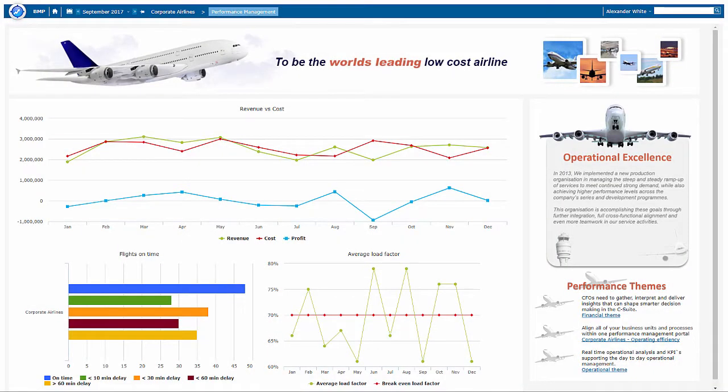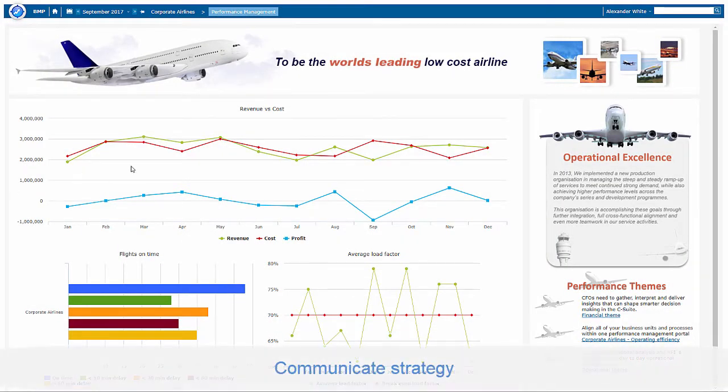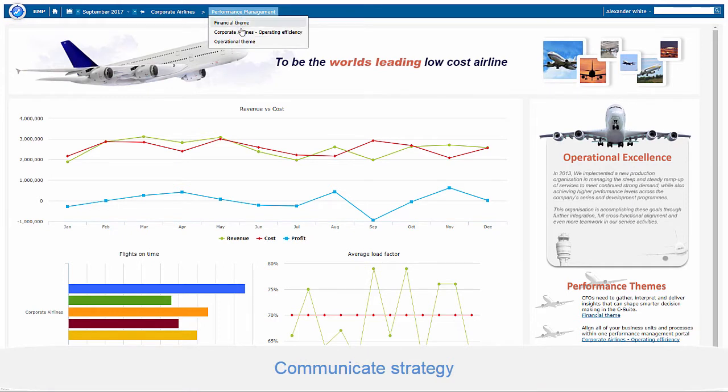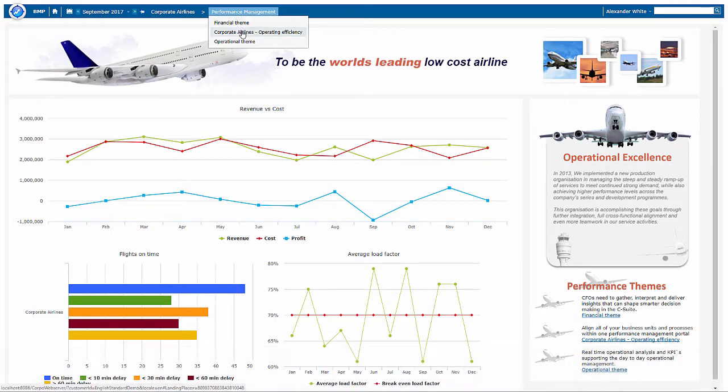A balanced scorecard should clearly communicate your strategy. How? Through a strategy map that clearly shows your strategic objectives and their perspectives or themes.